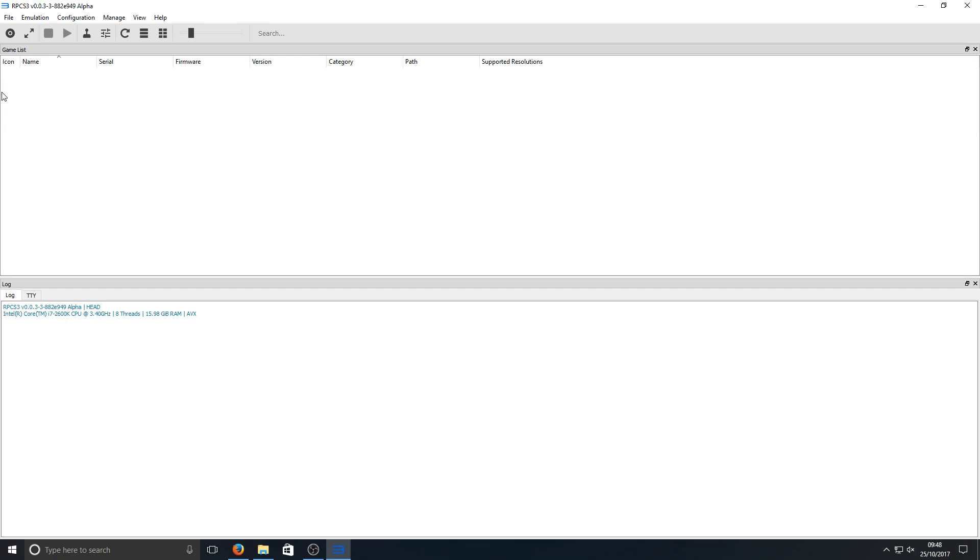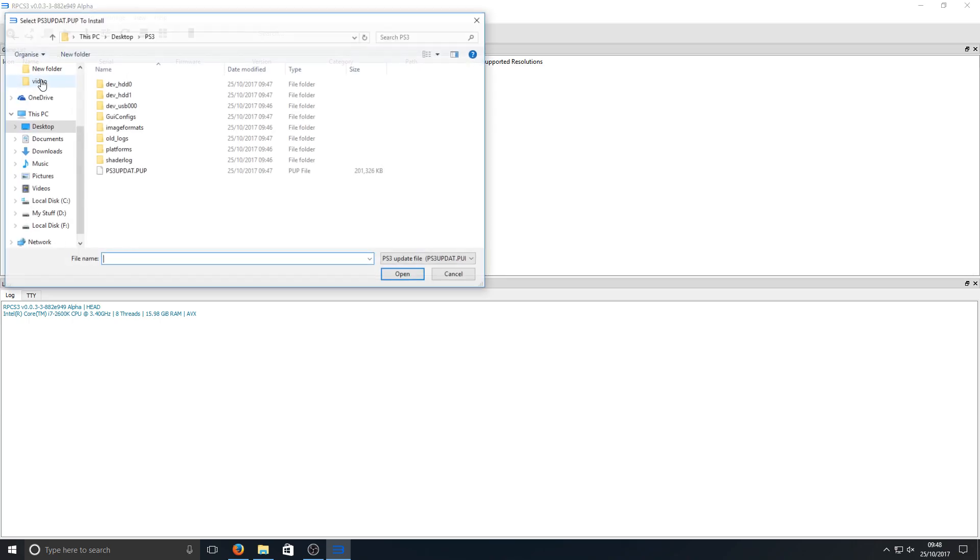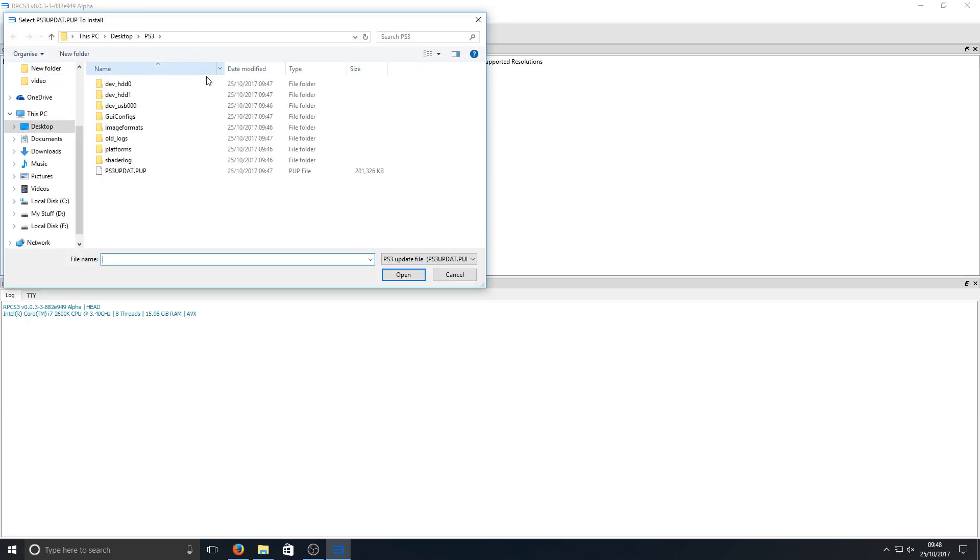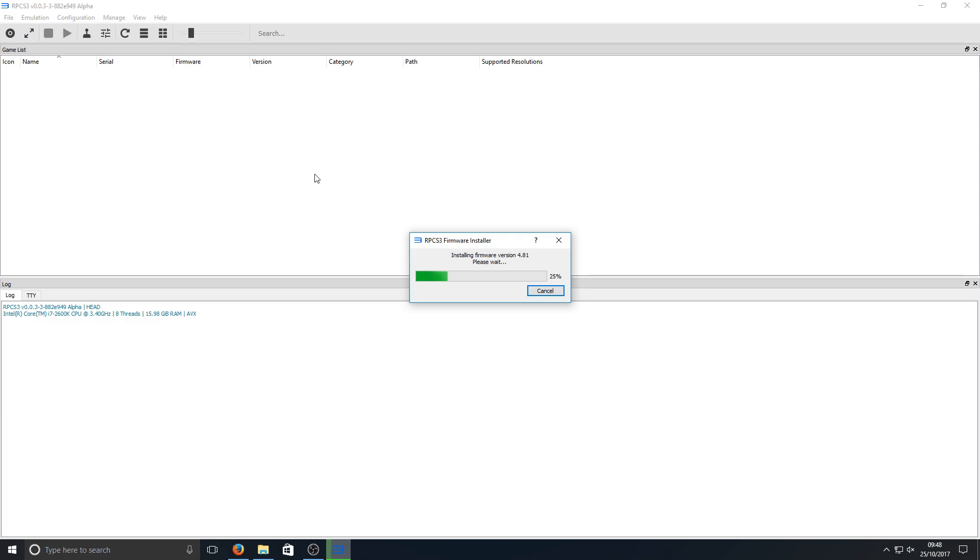First we need to install the latest firmware for the PS3. To do this we need to go to file, then we need to go down to install firmware, and we're going to double click on that ps3 update.pup file. As you can see, it's now installing the latest firmware version for our PS3 emulator.